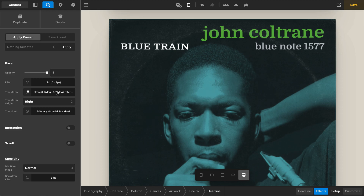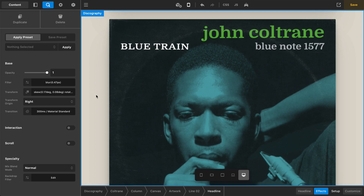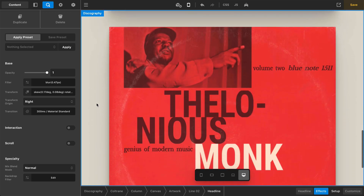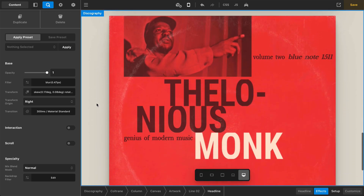And I think that just about does it for Blue Train. Up next for the final part of our series, we're going to discuss the genius of modern music himself, Thelonious Monk. We'll see you next time. Bye.